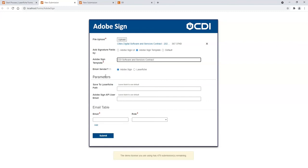I can also choose to utilize the parameters for where to save the finalized document within Laserfiche. I could choose to just leave that blank and it'll use a default address. I also have the option of changing the Adobe Sign user or just leaving it default.